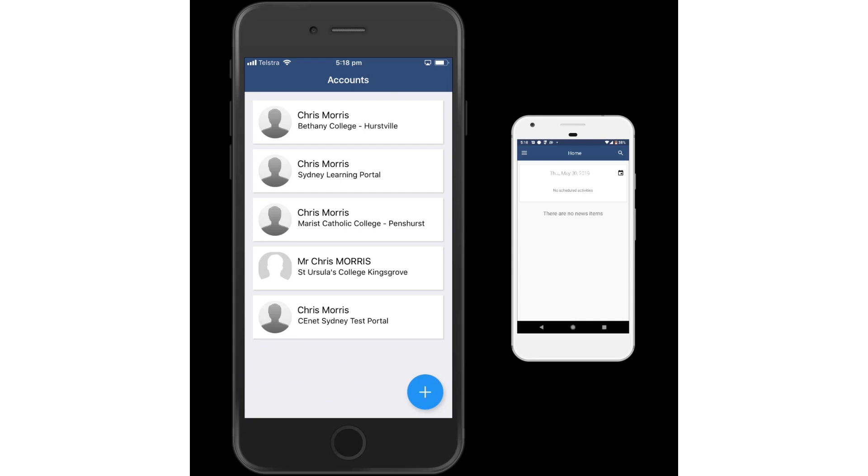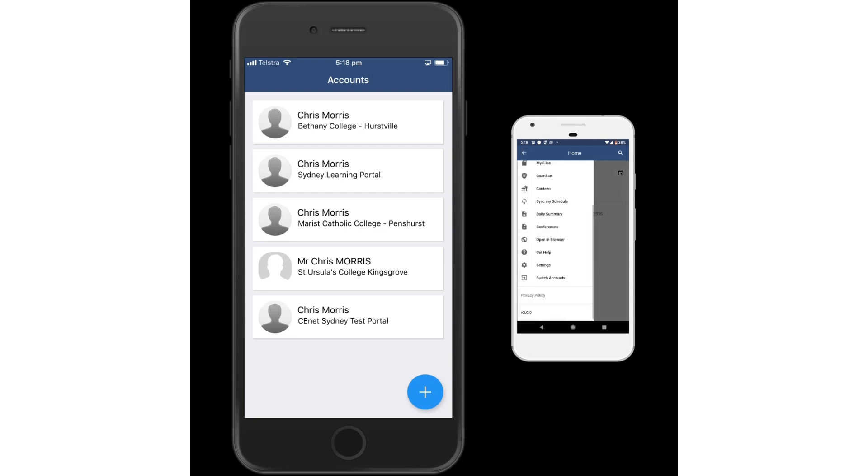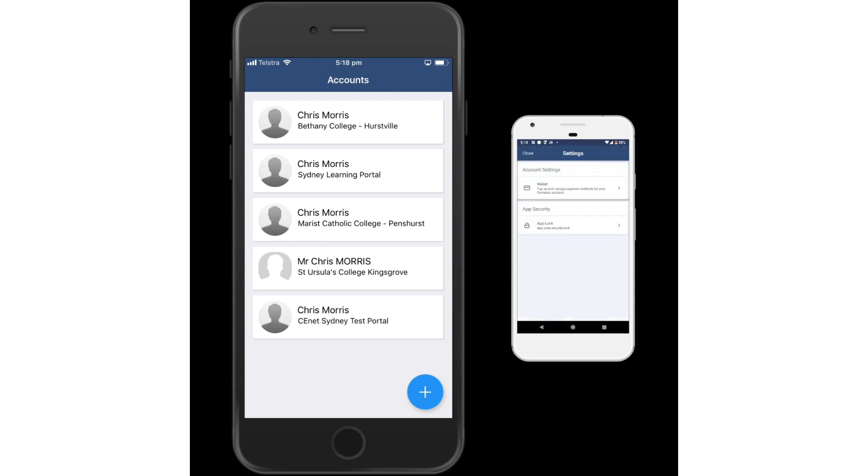The process is very similar on the Android. Click on the three stripes, go to settings and choose app lock.